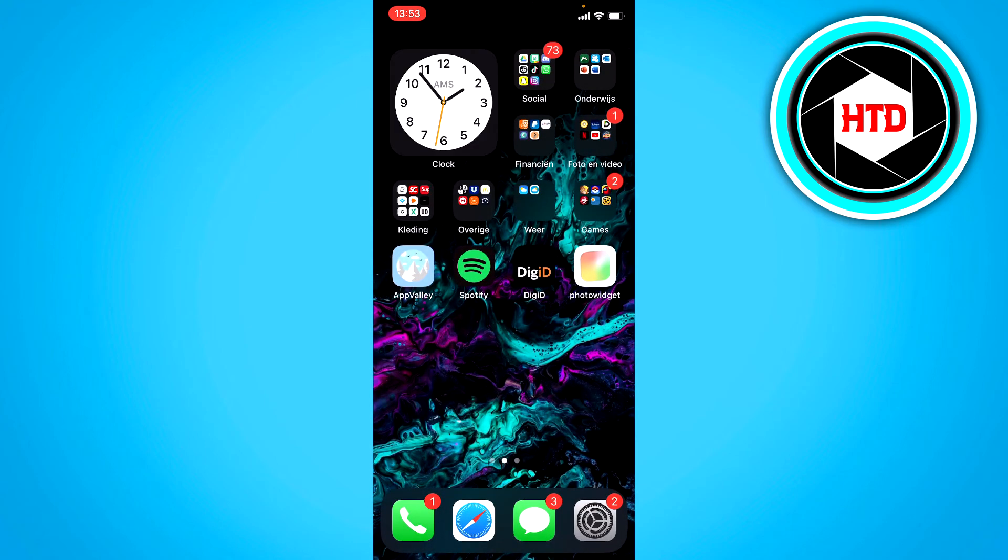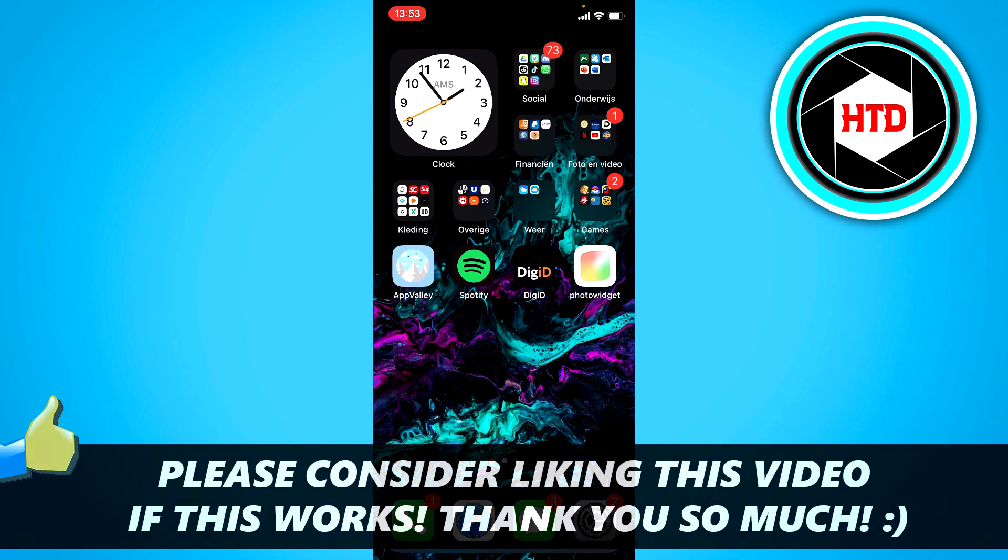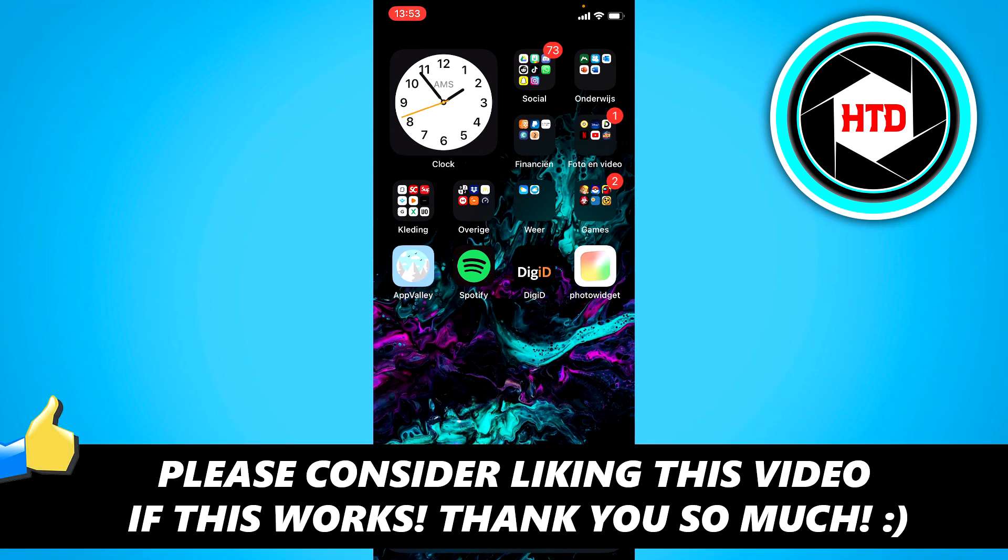And the clock should be at the exact time as it is right now. So I hope this video helped you out. Please leave a like and let me know in the comments if it worked, and I'll see you next time. Have a good day.